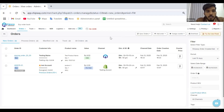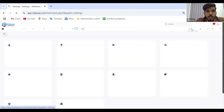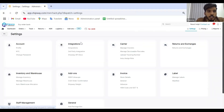Today I will be covering the integration part with Shipway — the channel integration that we have. Coming down to settings, we have multiple integrations present for our channels.